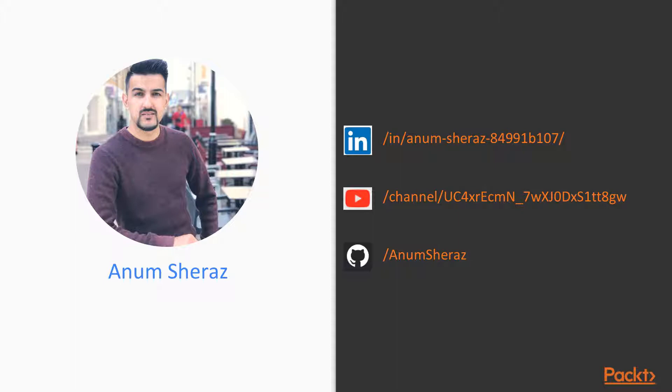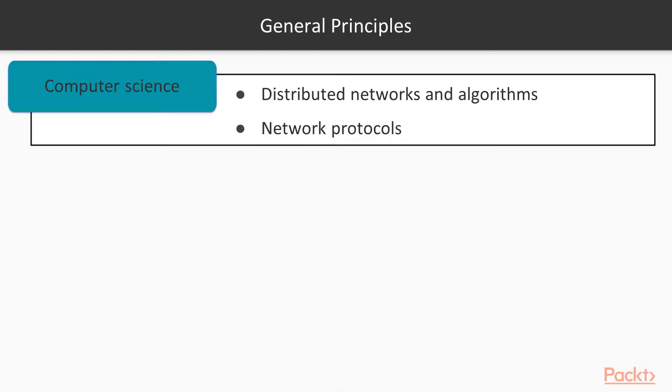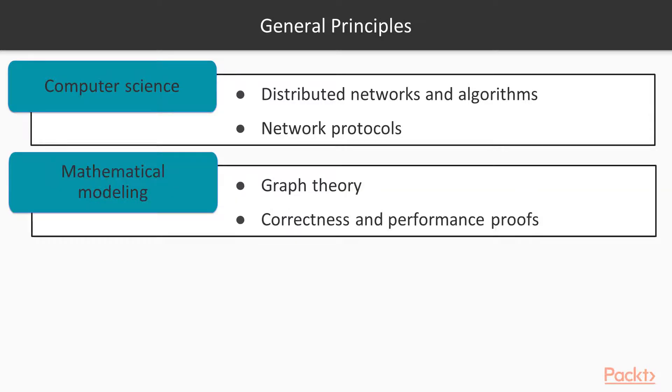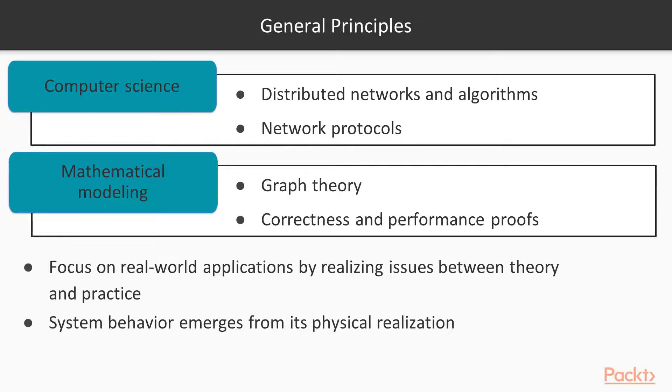The general principles based on which I've structured this course are mostly around Computer Science, Distributed Networks, Algorithms and Network Protocols, and some mathematical modeling based on Graph Theory, Correctness and Performance Proofs. We will focus on real world applications by realizing the issues between the theoretical and the practical part of the projects.